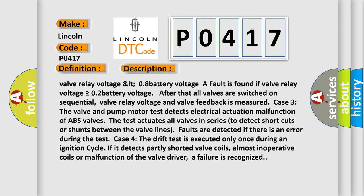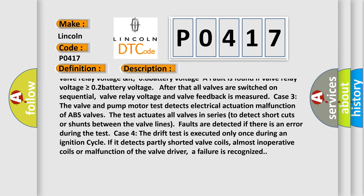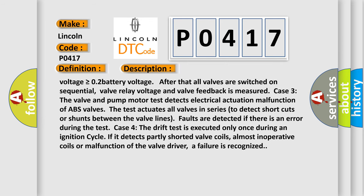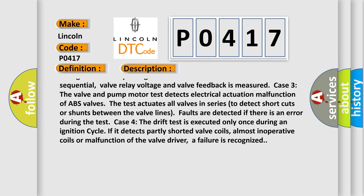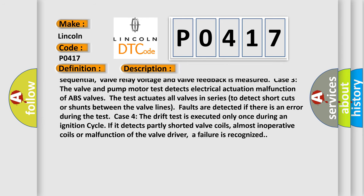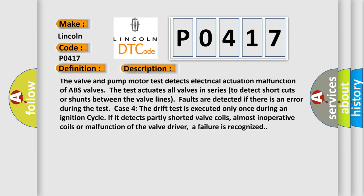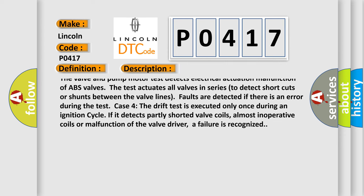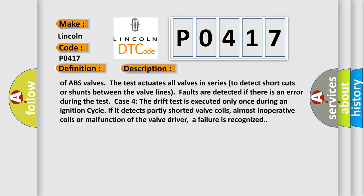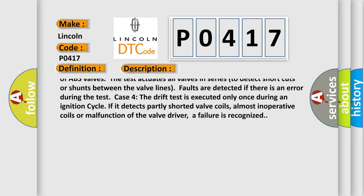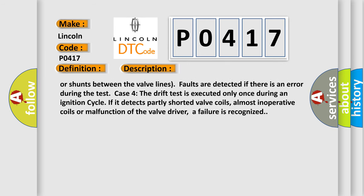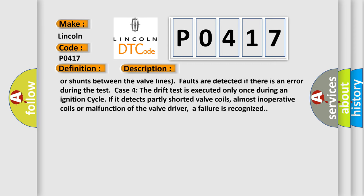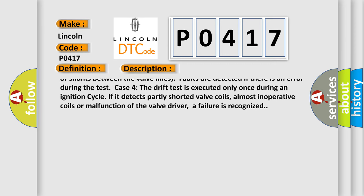After that all valves are switched on sequential, valve relay voltage and valve feedback is measured. Case 3: The valve and pump motor test detects electrical actuation malfunction of ABS valves. Once the test actuates all valves in series to detect shortcuts or shunts between the valve lines, faults are detected if there is an error during the test.